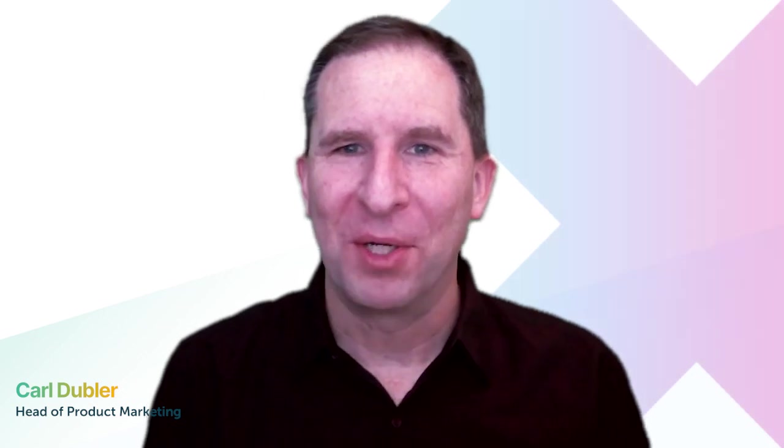Hi, it's Carl Dubler with Exasol. We're a database built for analytics, and as you're about to see, we're also built for speed.